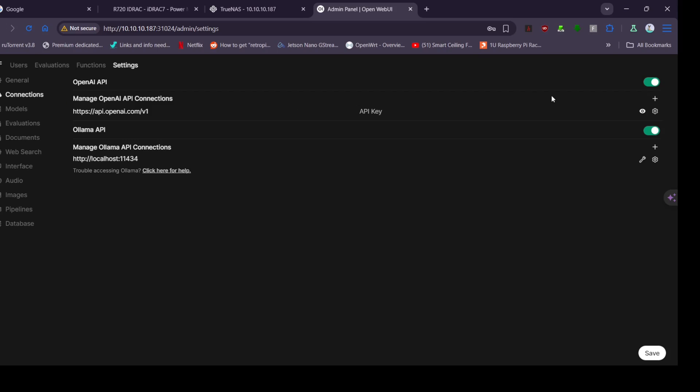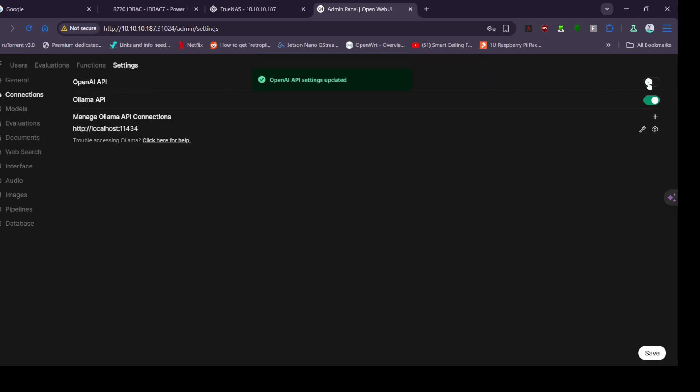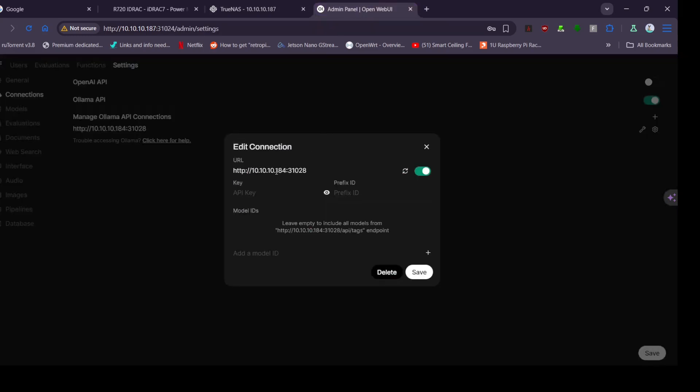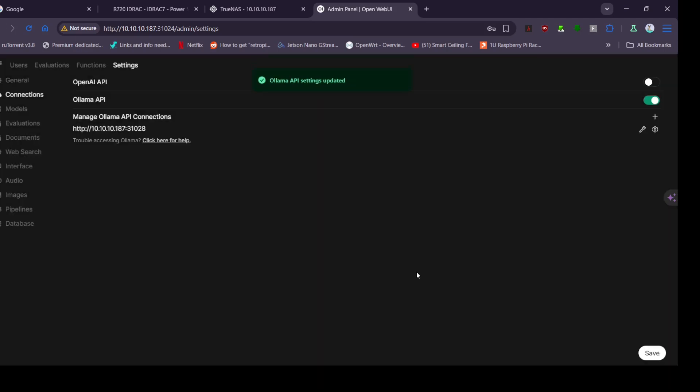Here we go, admin panel settings and connections. It has the OpenAI one which you have to pay for monthly, we'll turn that one off. We'll go to the Ollama docker and look at the logs and it will show you the API key at the top there. So you just need to put the address of the Ollama and the port and the API key.